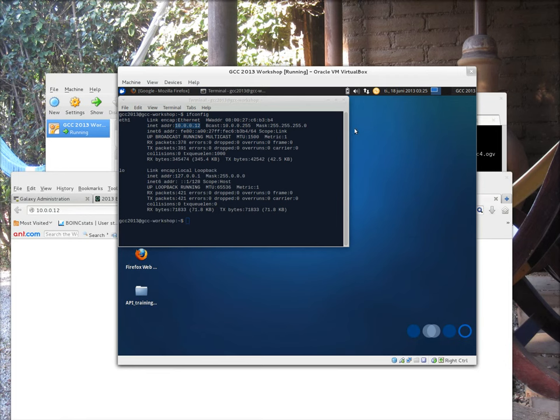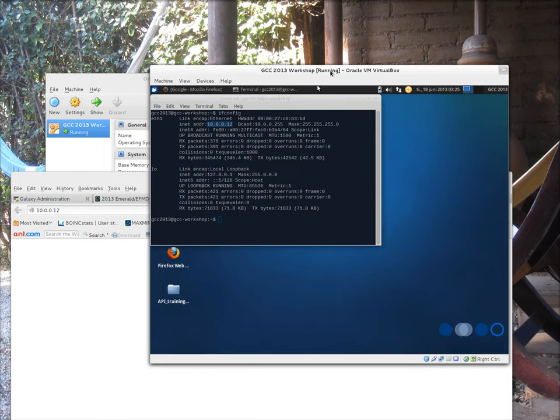Well, the rest is up to you. If you reach this stage, that means that you can now start playing with the local Galaxy installation, and you should be ready to start the workshop.